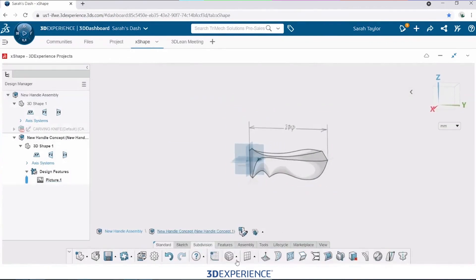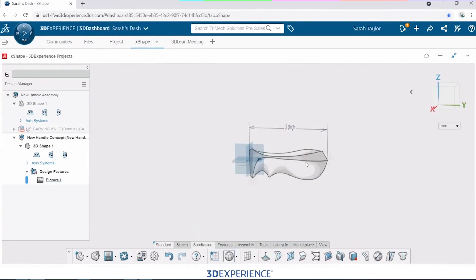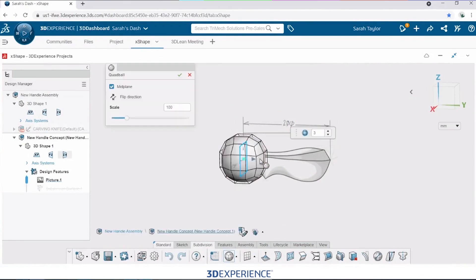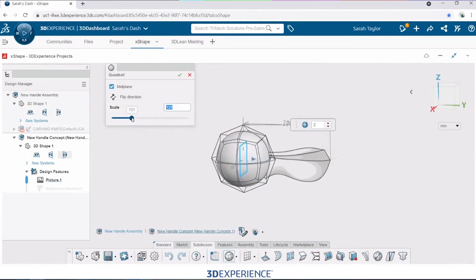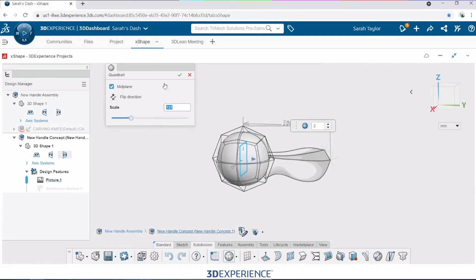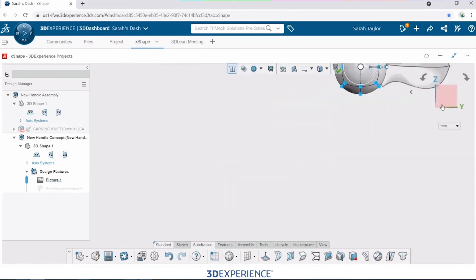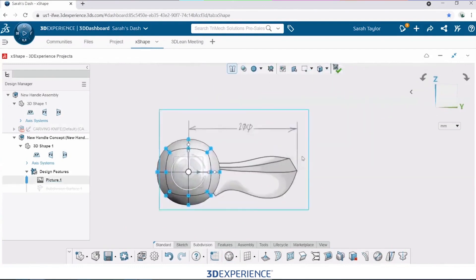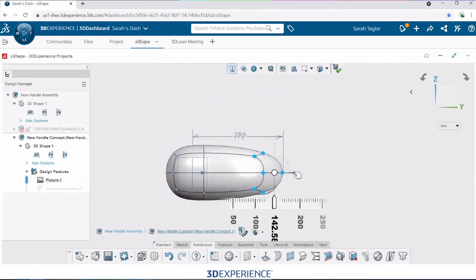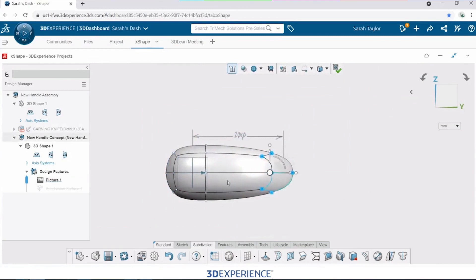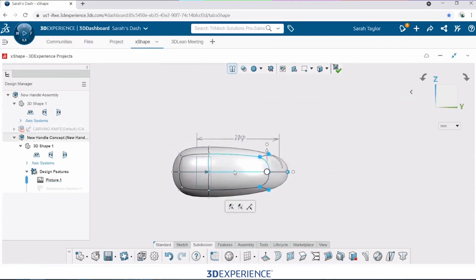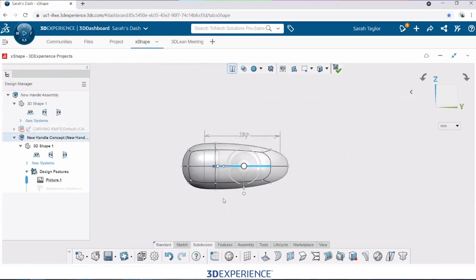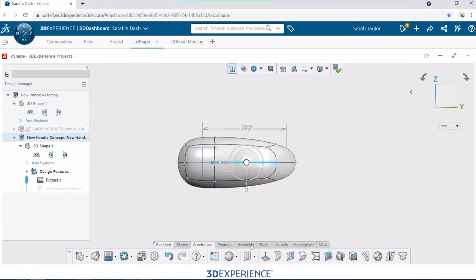The subdivision modeling starts with a primitive shape, which is one of the shapes from this list. This is really the starting point. It's not too important what shape you pick first because you can always make so many changes and it's going to start changing shape really quickly. I'll start with a quad ball. I'm going to pull this side out. From here on out, it's really just a lot of picks and clicks, but you'll notice it is completely different than what you might be expecting to see in SolidWorks.